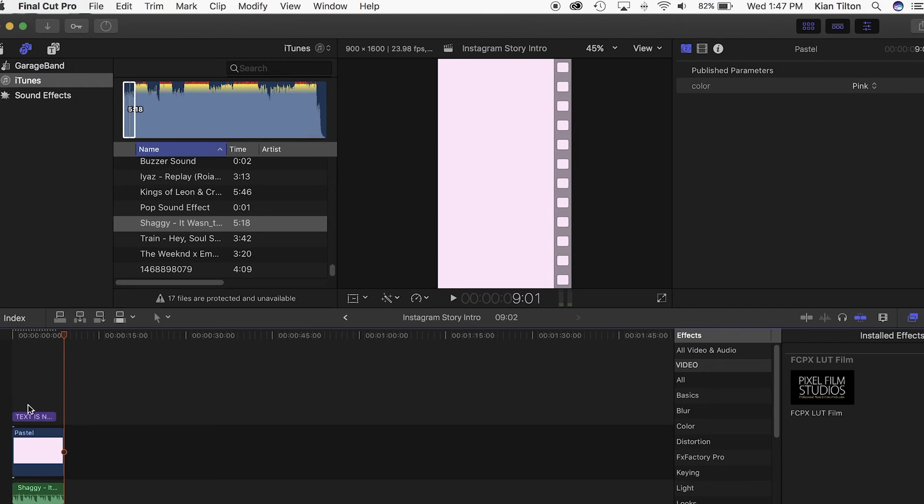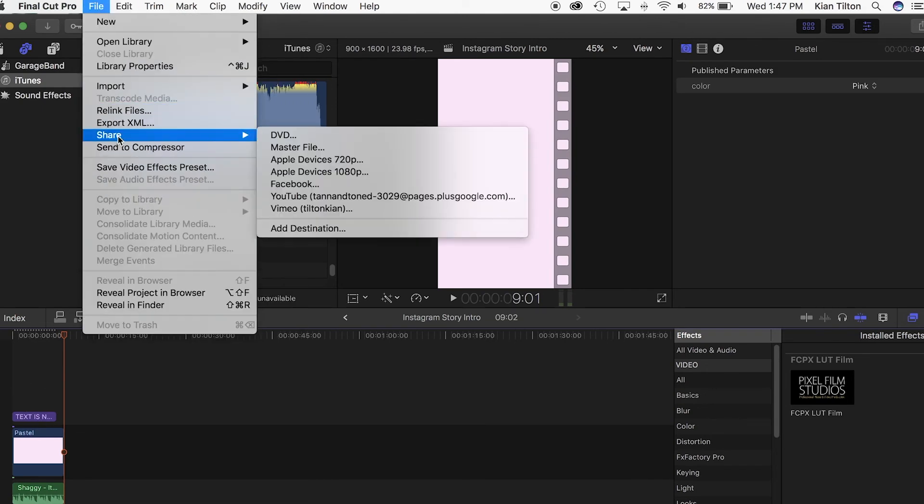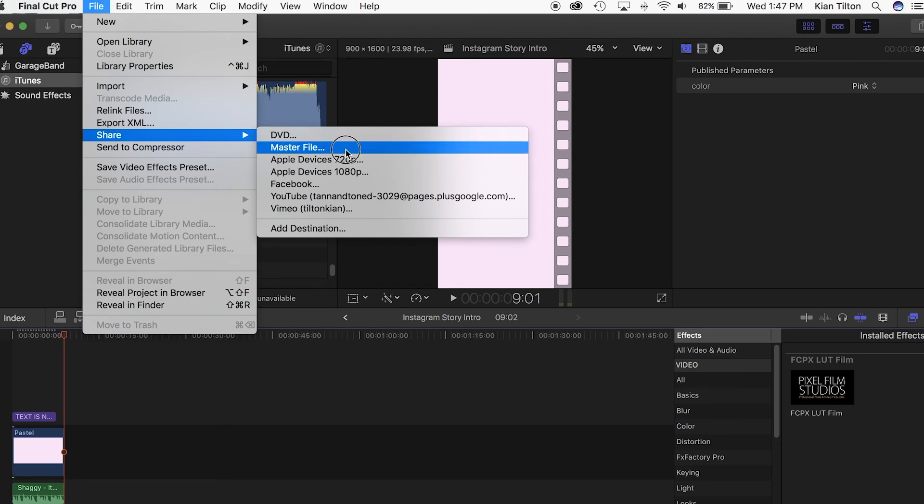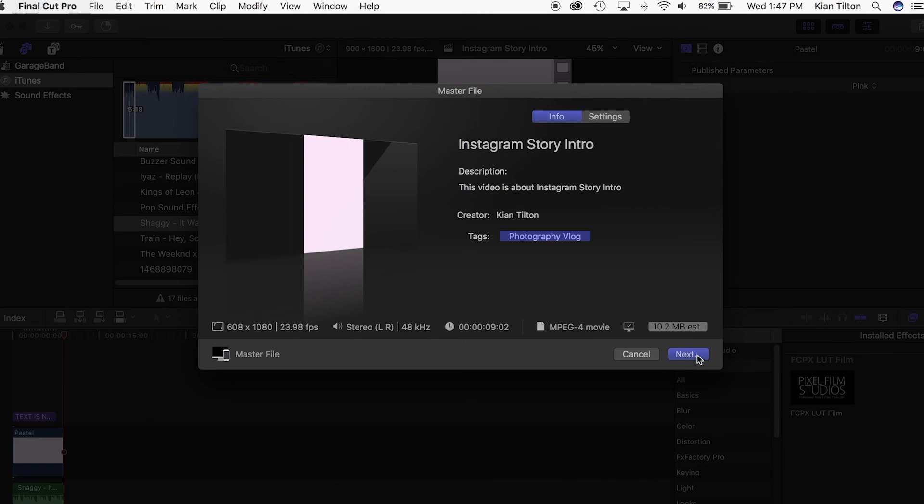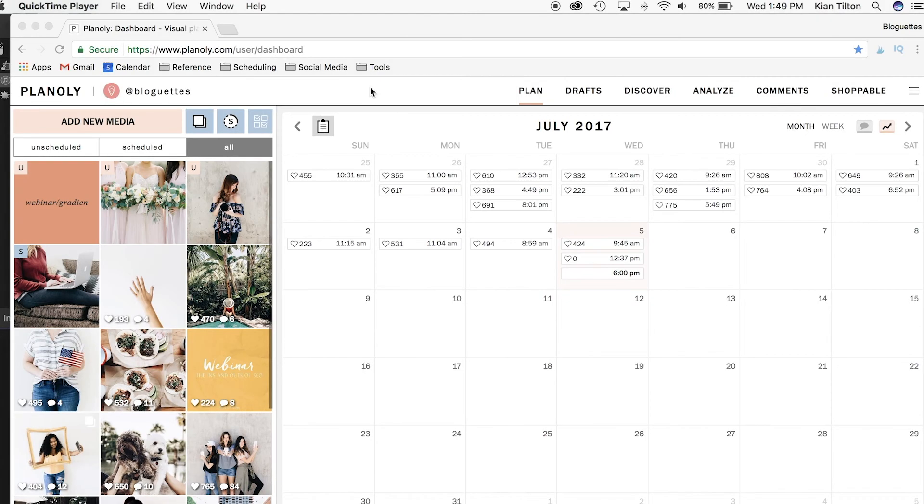From there you would just go and share it. I like to just share it as a master file. You just want to make sure that this is MP4 and then you're just going to go ahead and save that. From there you can actually airdrop it to my phone, and from there you can just post it on Instagram.